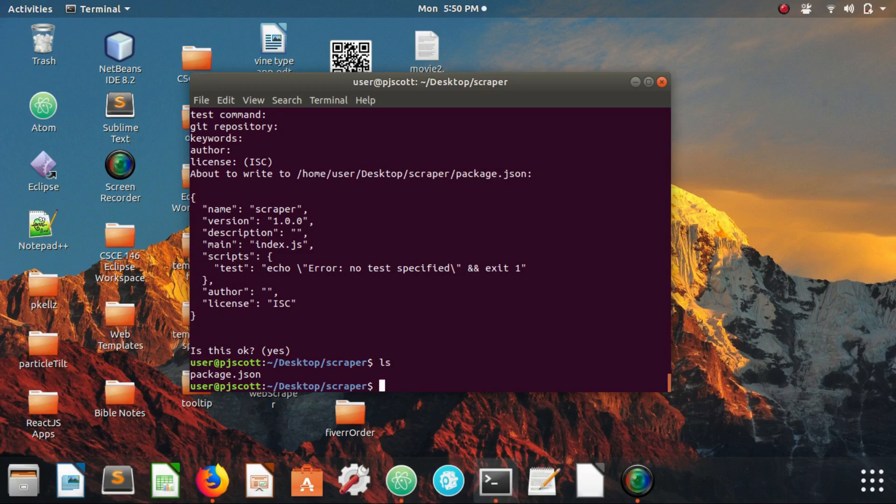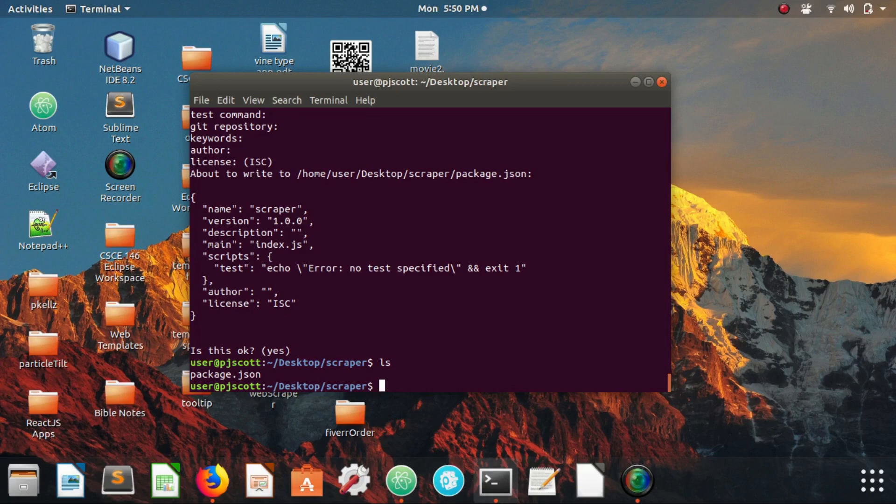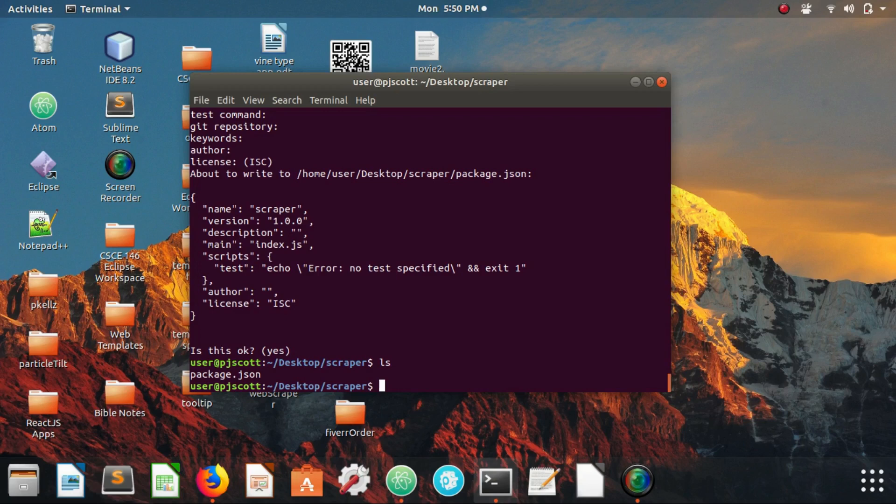Now we're going to be using two node modules in this for this web scraper. The first module is called request and request is just going to be responsible for sending a get request to reddit.com and having it return to us the HTML of the Reddit home page.